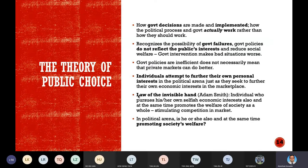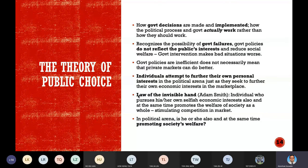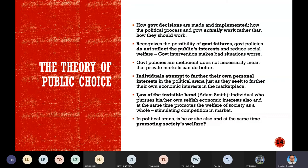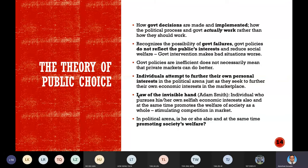Now we talk about the theory of public choice. The theory of public choice is the study of how government decisions are made and implemented. This theory studies how the political process and government actually work, rather than how they should work. It recognizes the possibility of government failure — situations in which government policies do not reflect the public interest and instead reduce rather than increase social welfare.